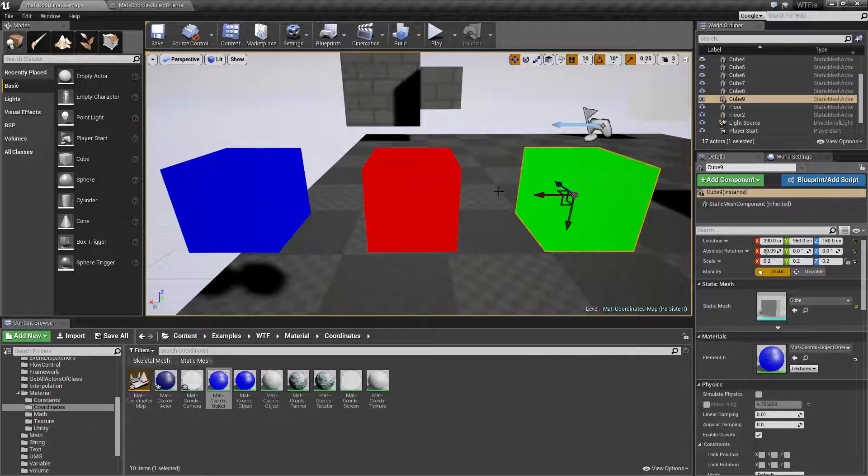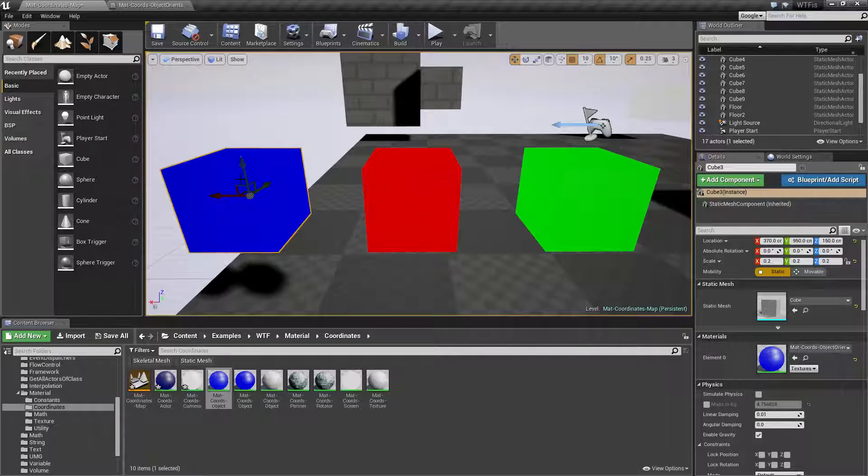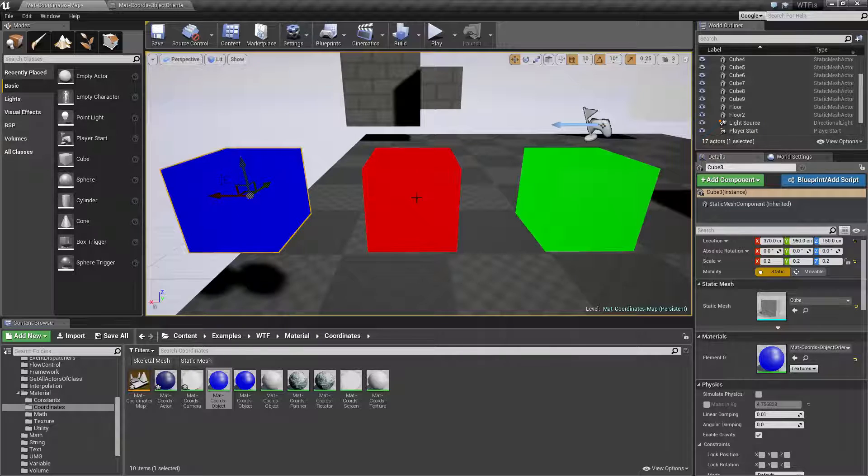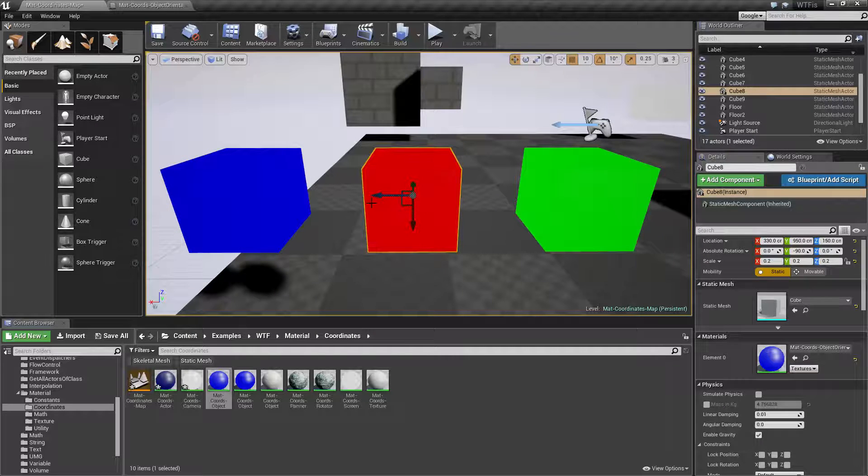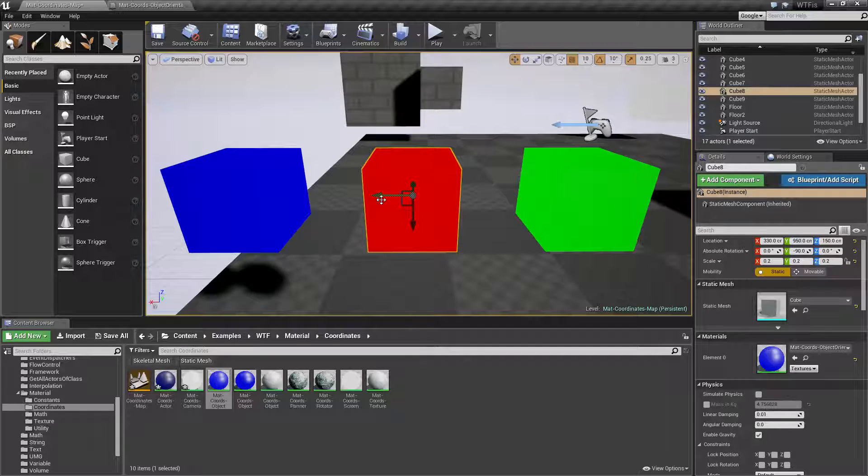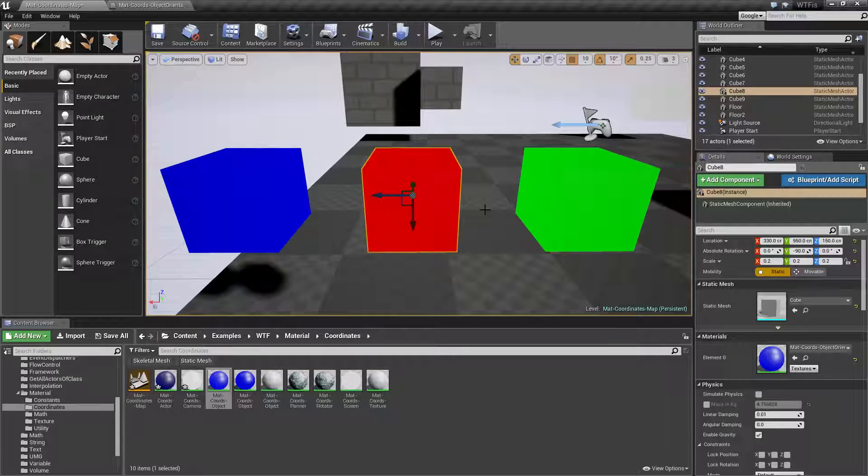So in this case I'm going to get back a value of zero zero one or red green blue, x y z. In this case because I rotated it I'm going to get an x of one, a y or a g of zero, and a blue of zero.